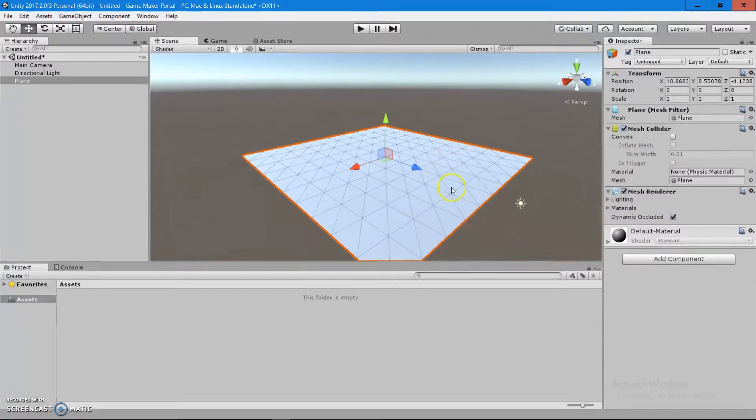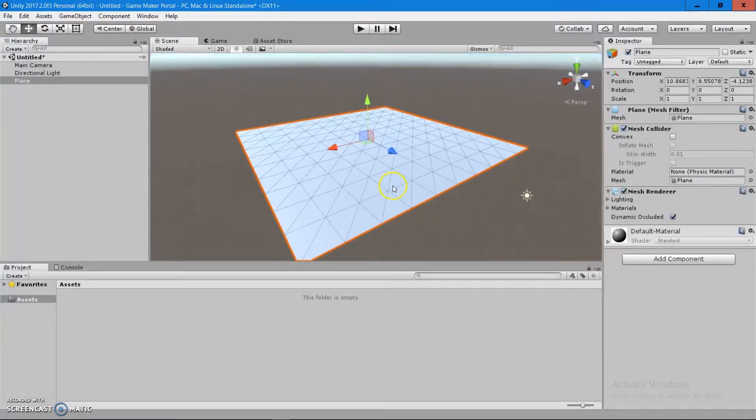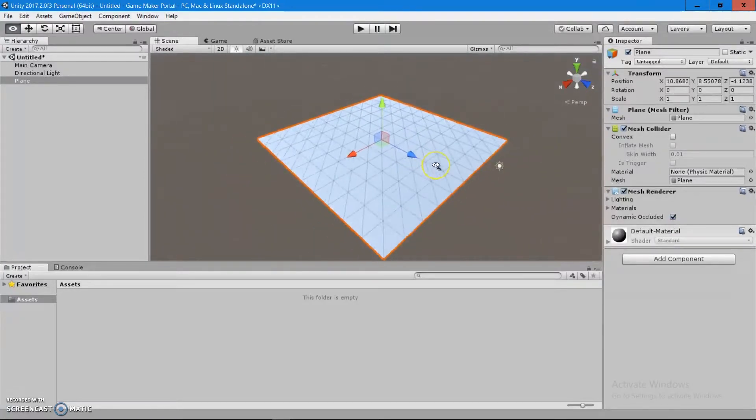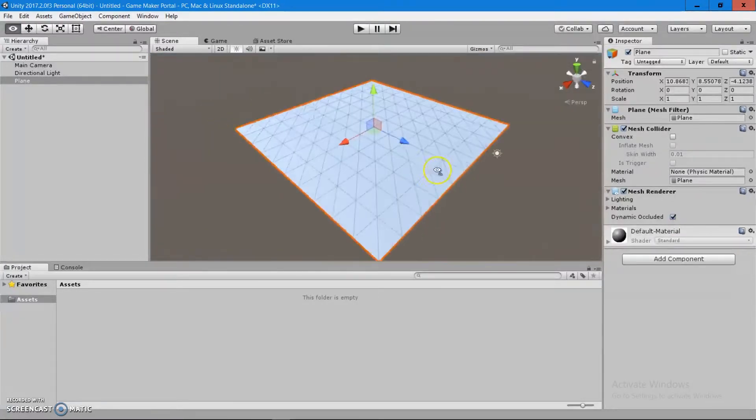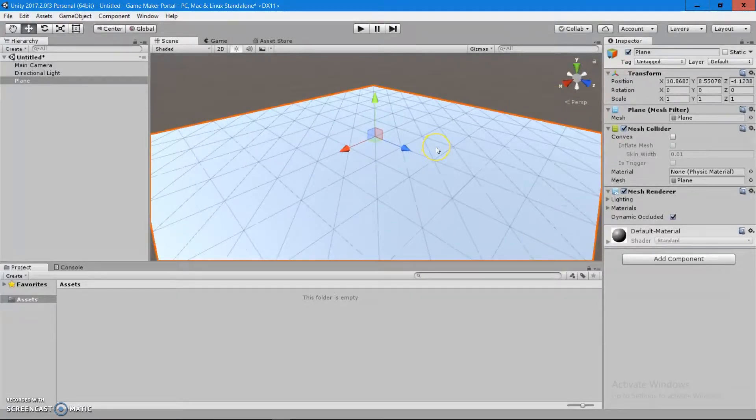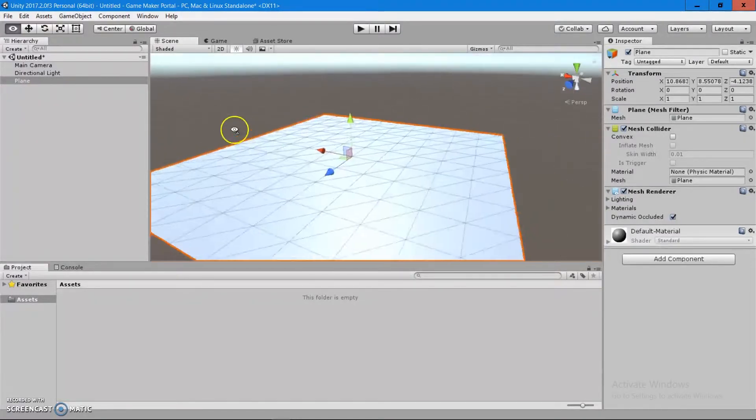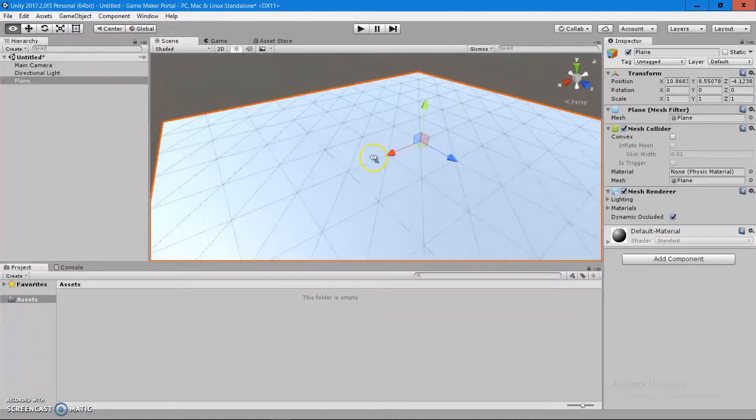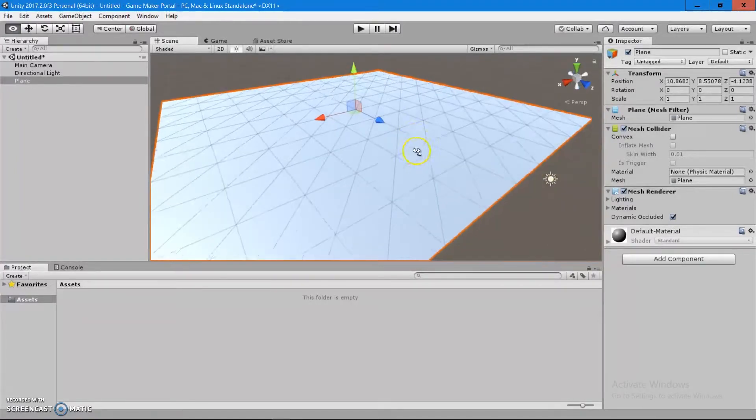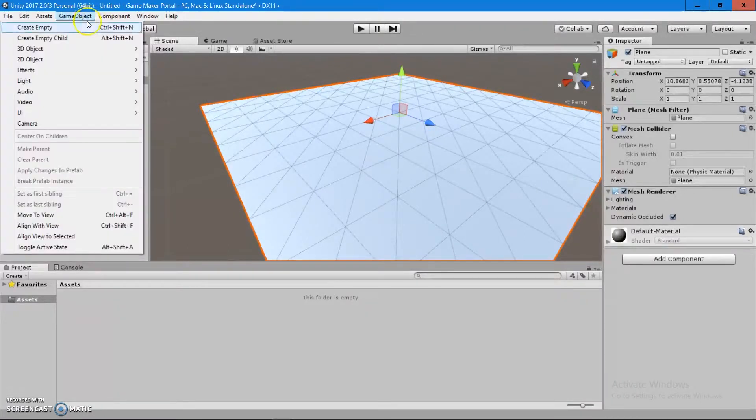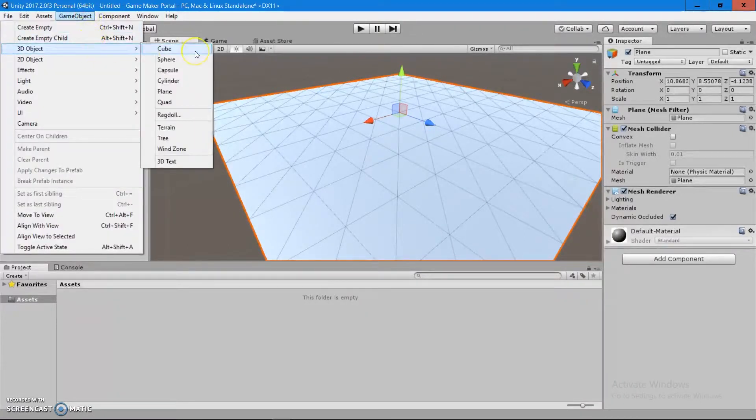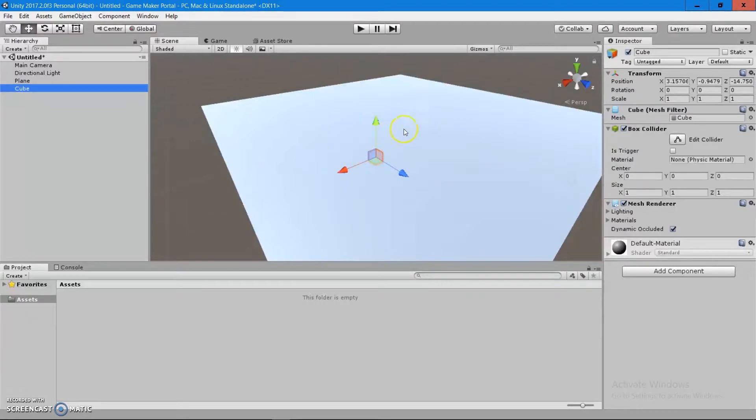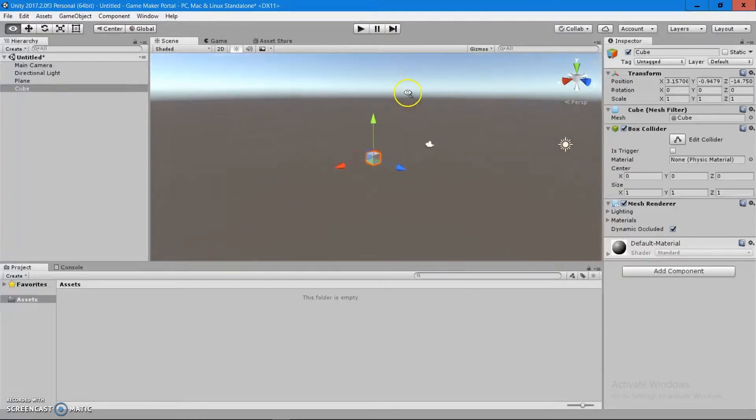One thing you should know about the primitives is that they're already usable in the scene and they're good for placeholders before programmers put together scripts and animations. They usually use these objects for placeholding before importing the finalized assets in the scene. Let's go to the game object, 3D object and use for example a cube. You can't see anything as of right now.